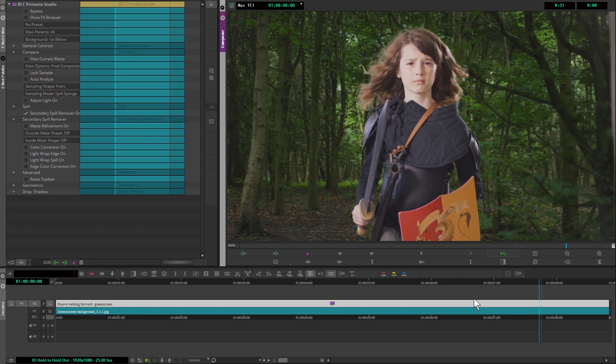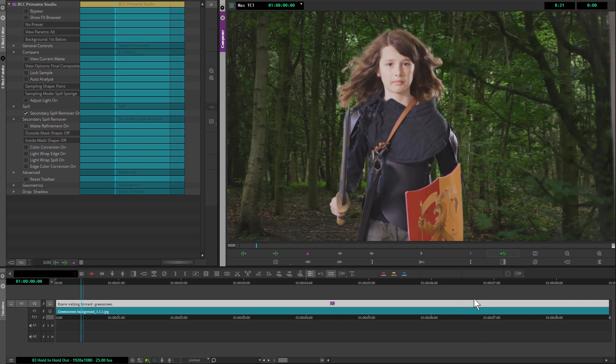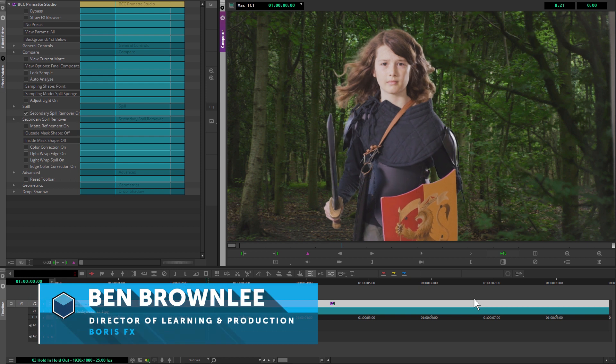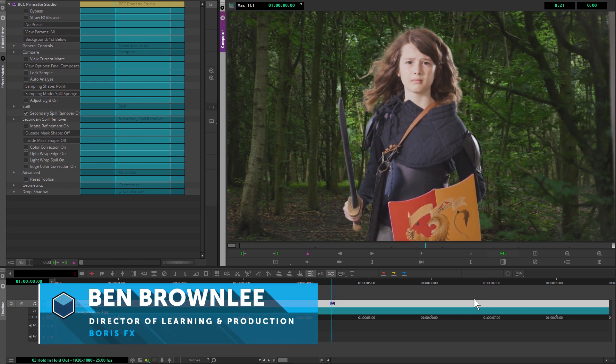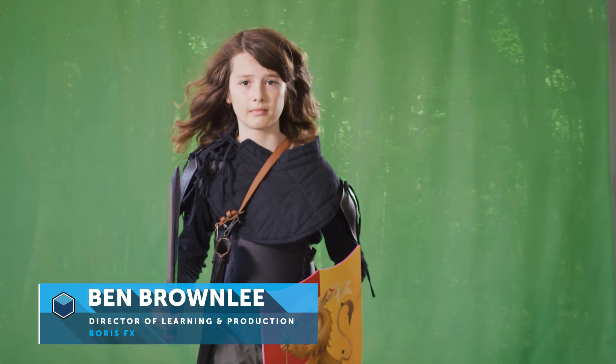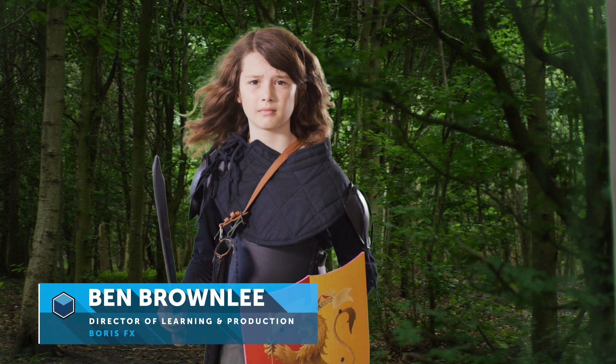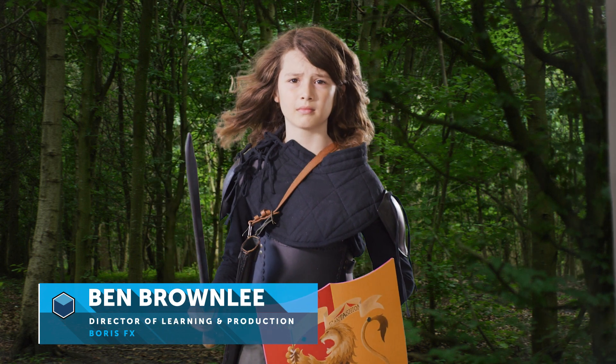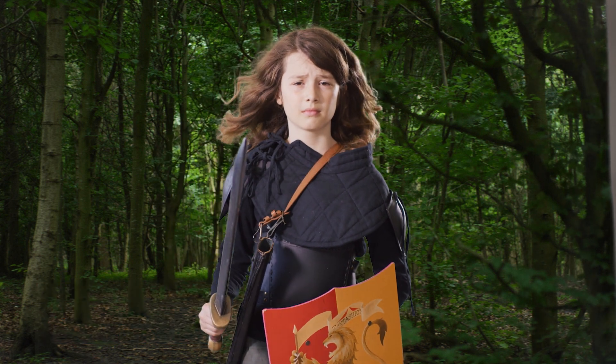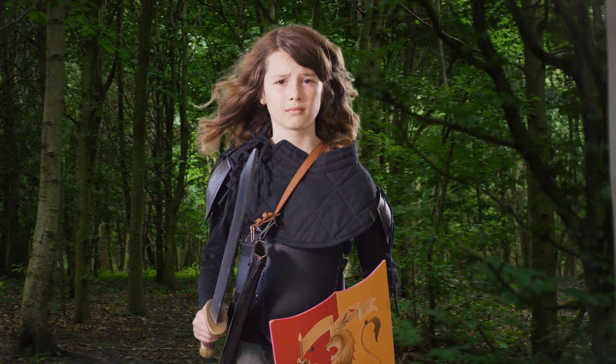Hello and welcome to part three of Pulling the Perfect Key in Avid with me, Ben Brownlee from Boris FX. In part one, we looked at pulling the primary key. In part two, we looked at spill suppression so that we could do more with the edges whilst keeping in those nice fine details.